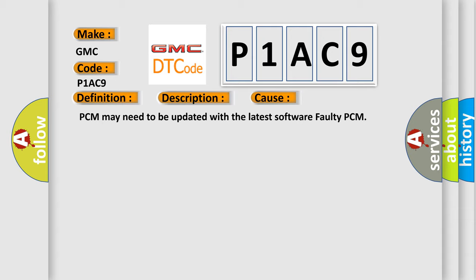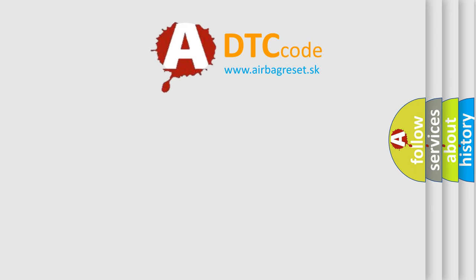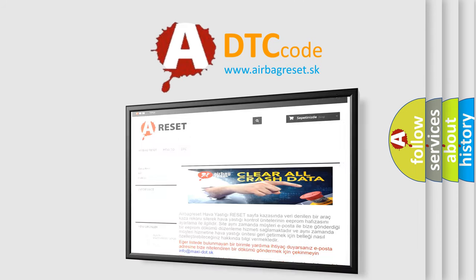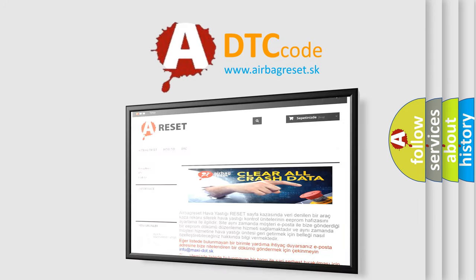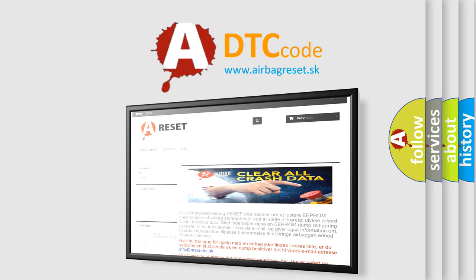The Airbag Reset website aims to provide information in 52 languages. Thank you for your attention and stay tuned for the next video.